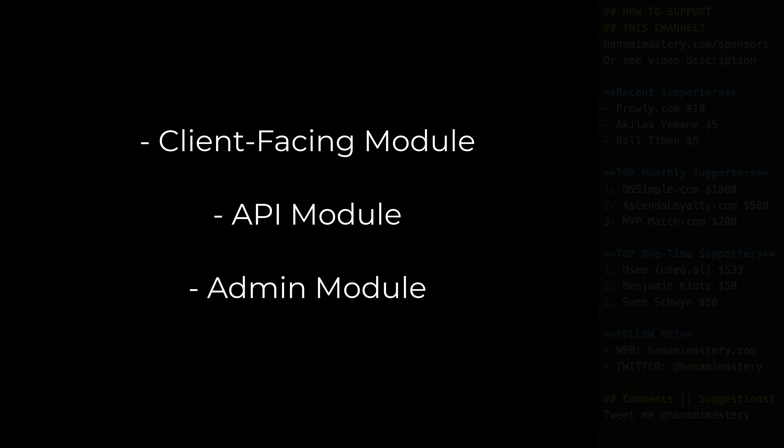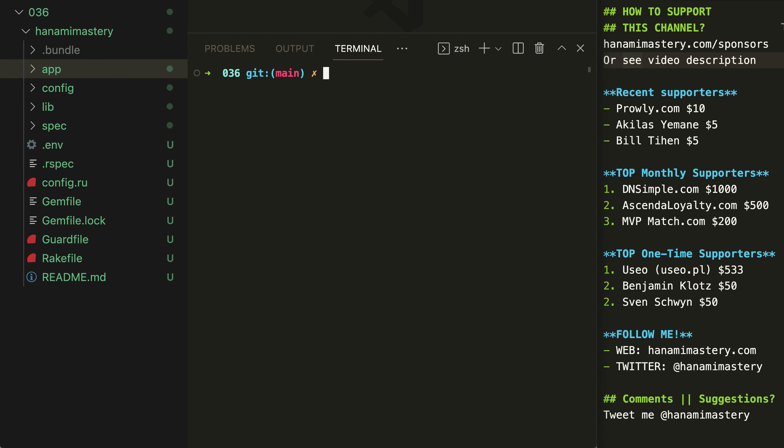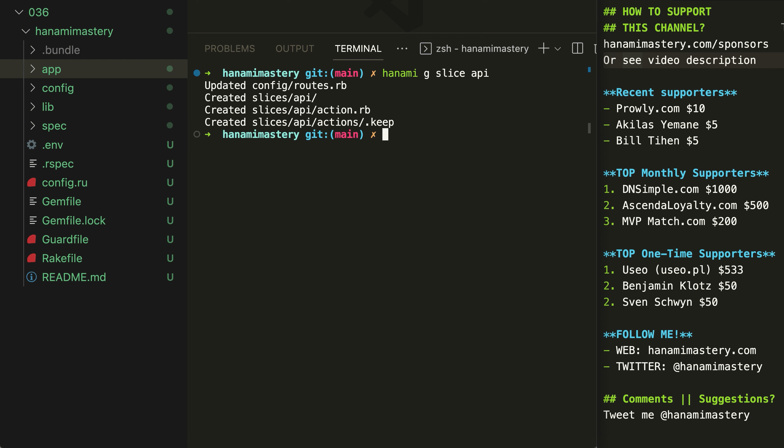Adding a new slice in Hanami 2.0 is extremely easy thanks to the generators Hanami 2.0 came with. I have here the Scaffold application already created and to add an API slice, I just need to run a command Hanami Generate Slice API. It added a new slice for me by creating a few files under slices.api folder. It also updated the router to properly handle requests under a specific namespace. Let's check it out.